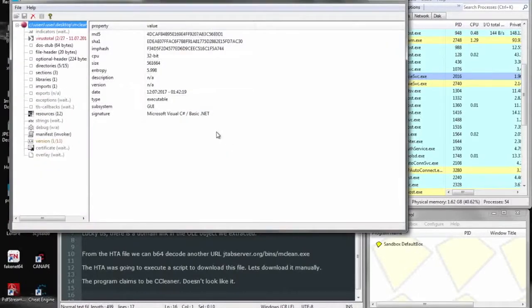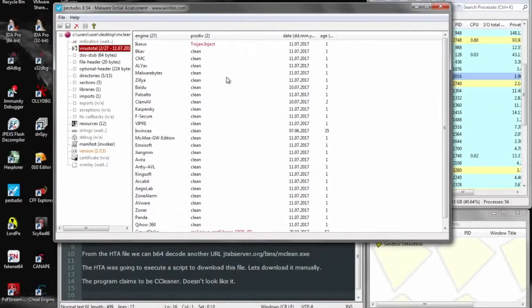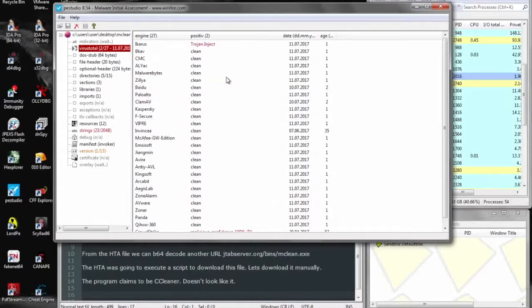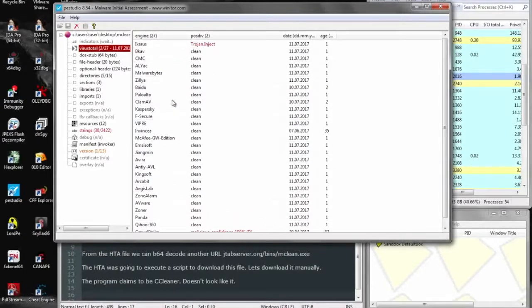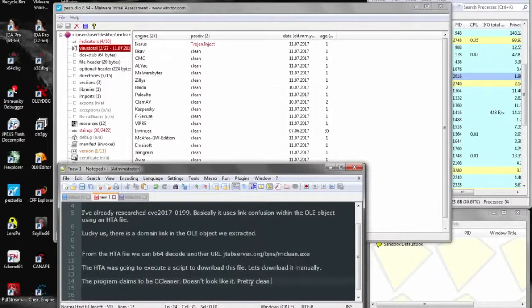So again, throwing it into PE Studio to get a quick overview. VirusTotal doesn't really have anything. And it's pretty clean.